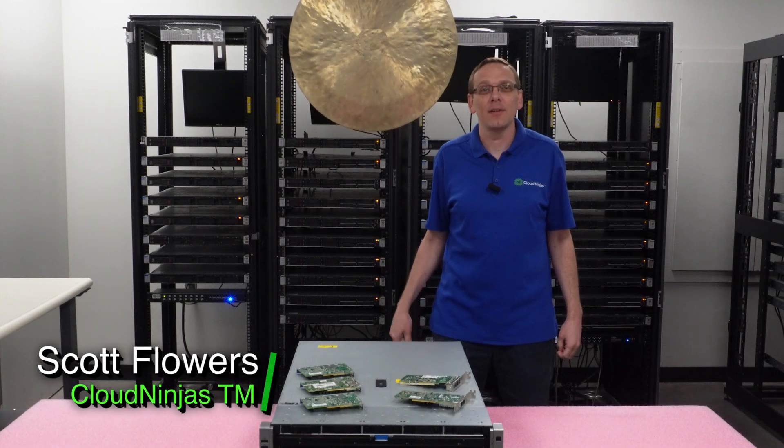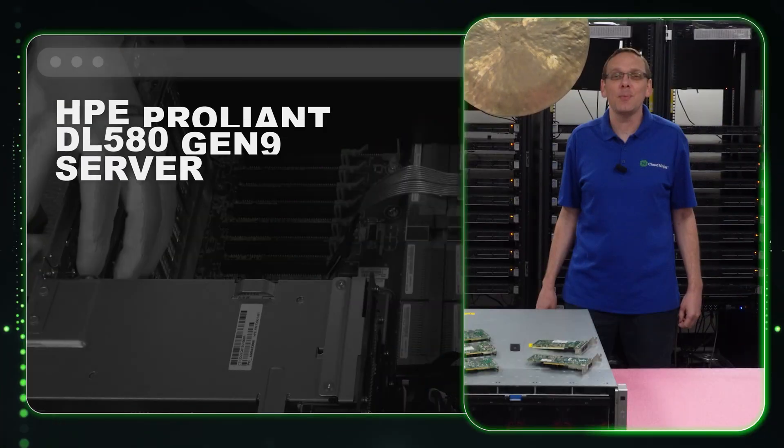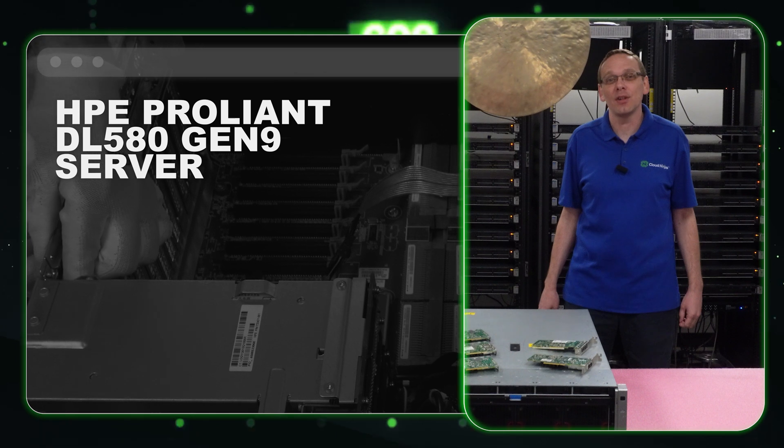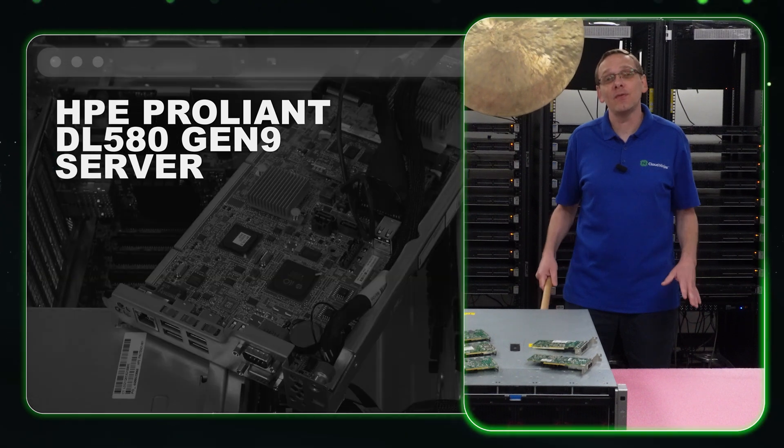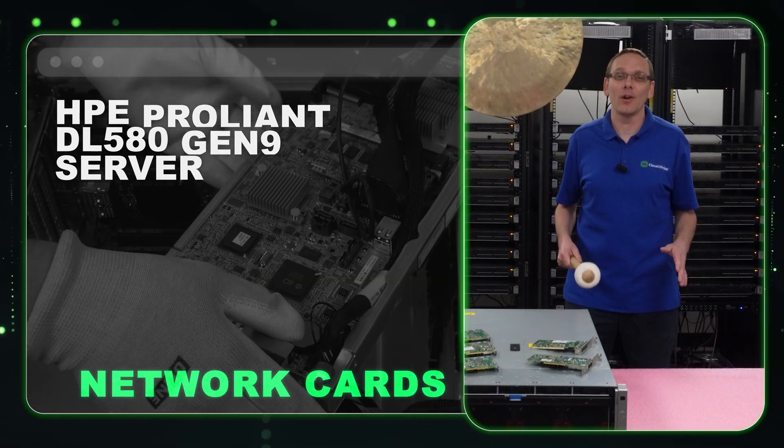Hi I'm Scott Flowers with Cloud Ninjas. Today we're here to continue our series on the HPE ProLiant DL580 Gen 9 server. In this video we're going to specifically focus on network cards. Let's get going.